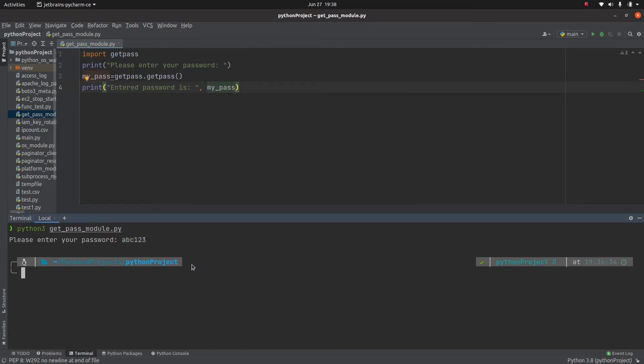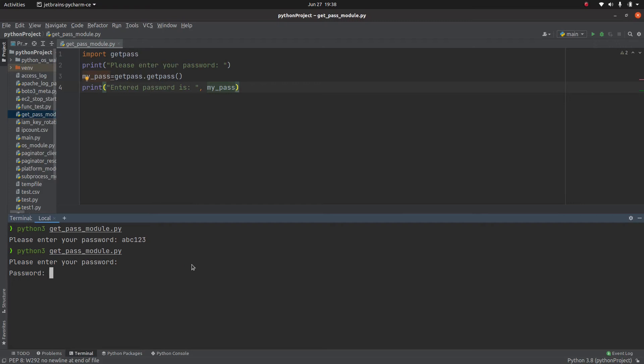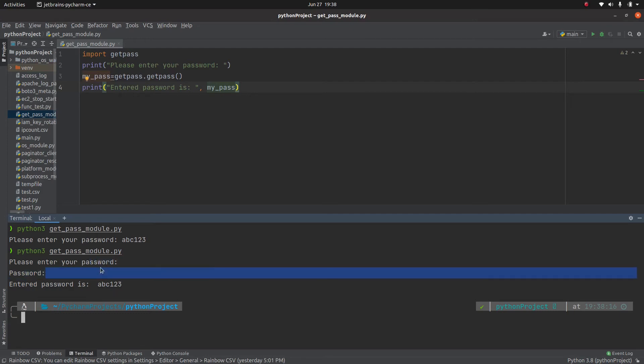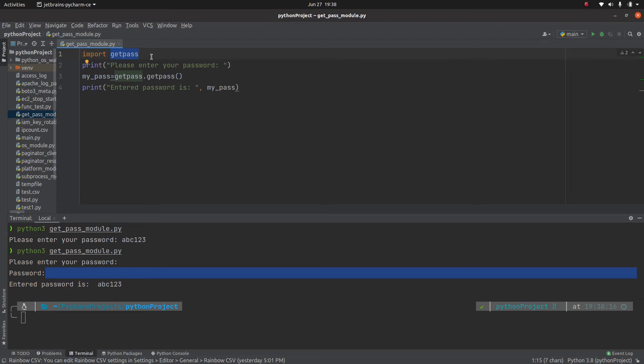So let's execute this script now. For our own verification we have printed this, but as you can see when I enter this password, the password does not display on the screen. So this is the main use case of using this Get Password module if we don't want our password to be displayed on the screen.